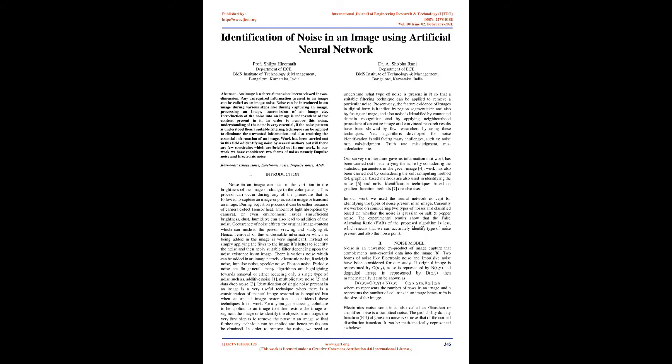Hence, removal of this undesirable information is very significant. Instead of simply applying a filter to the image, it's better to identify the noise and then apply suitable filter depending upon the noise existence in an image.